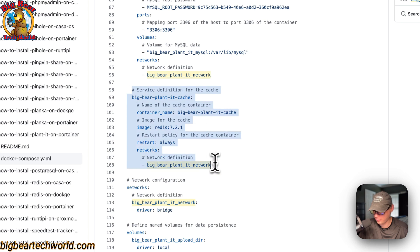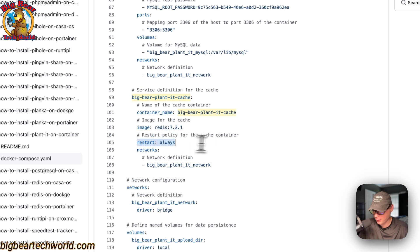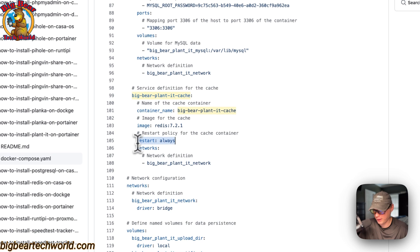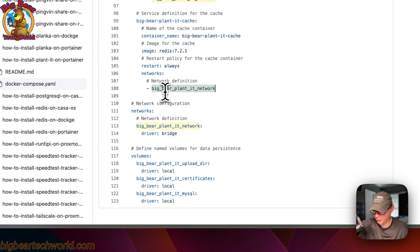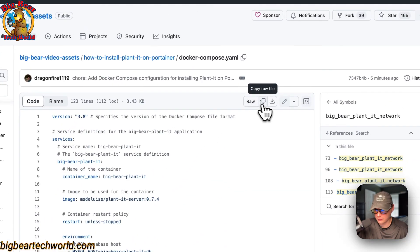The next service is called 'big-bear-planit-cache', with the container name also set to 'big-bear-planit-cache' so Docker doesn't generate a random name. The image is Redis, coming off Docker Hub by default. The restart policy is 'always', so if stopped for any reason it will always try to restart — this could cause a restart loop, so you might need to change it to 'unless-stopped' if something goes wrong. It's on the same 'big-bear-planit-network' bridge network. Then we define the networks and volumes at the bottom.